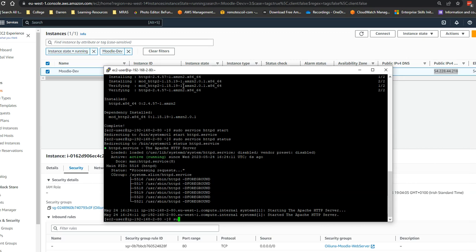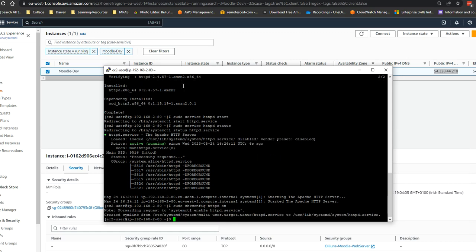Next thing I'm going to type is sudo chkconfig httpd on. So that means if we reboot the server, Apache will start.